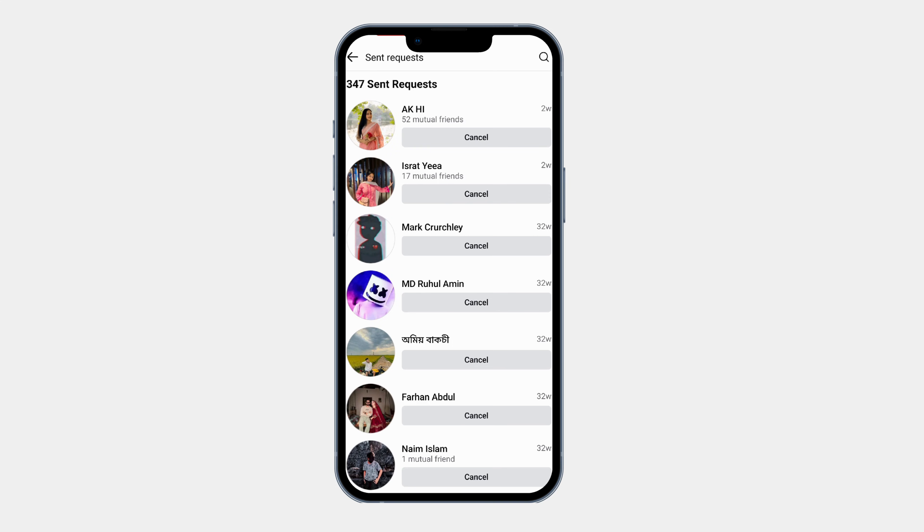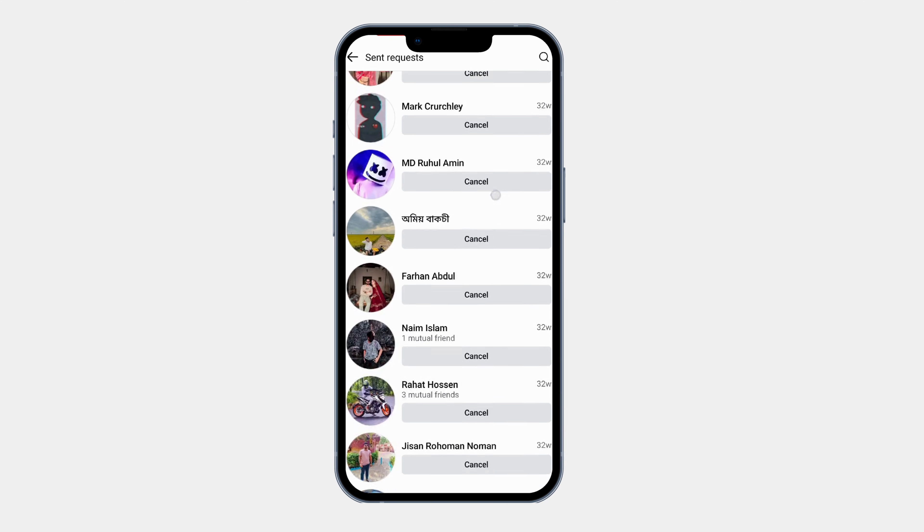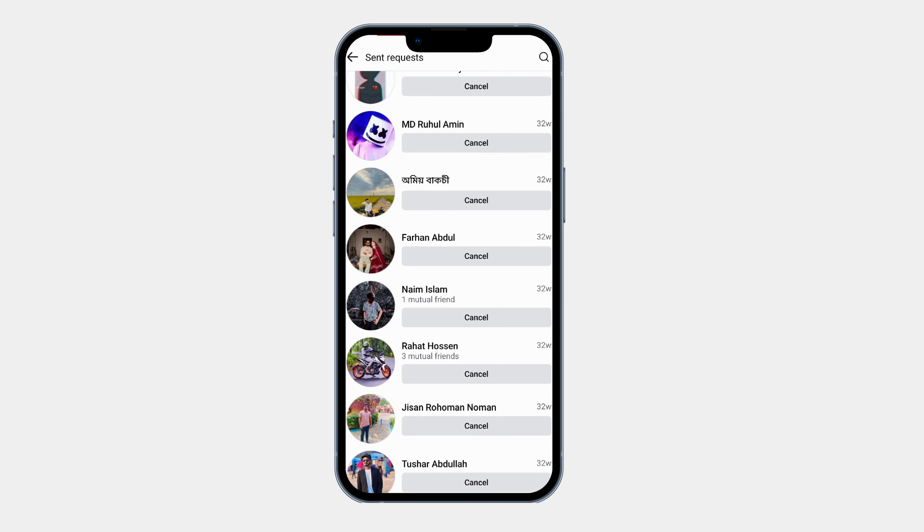If you want to cancel a friend request, find the person's name in the sent request list. Tap on cancel request next to their name. The request will be removed and the person won't be notified.